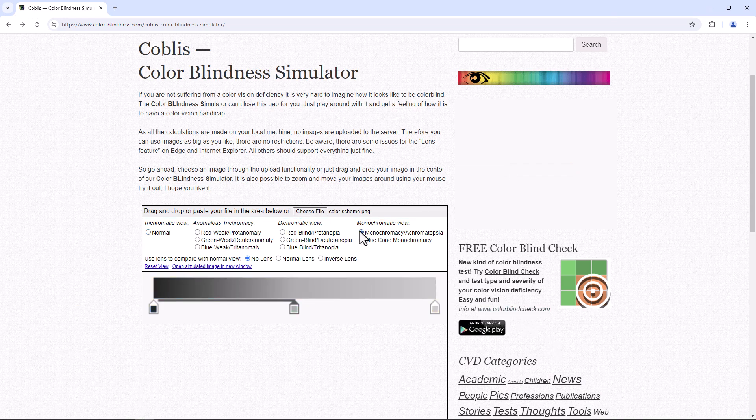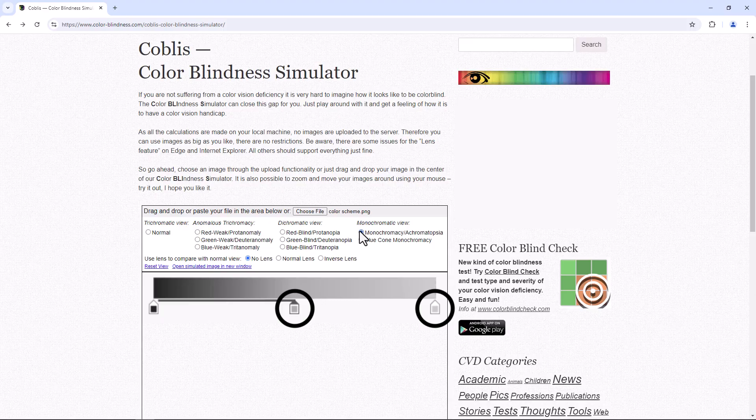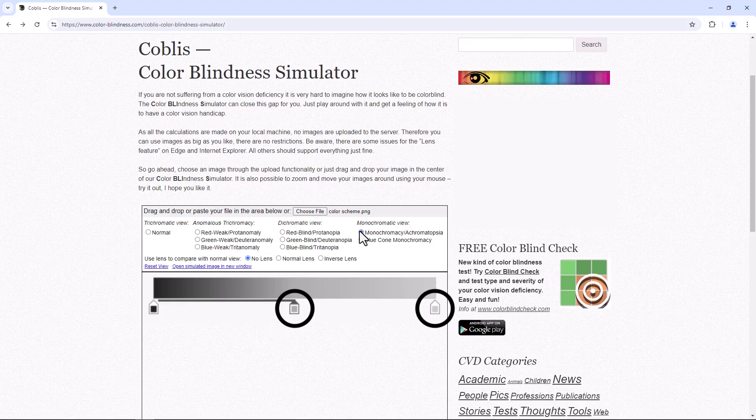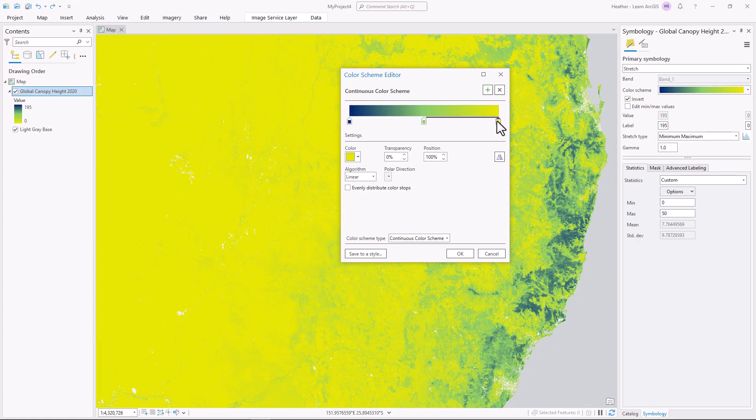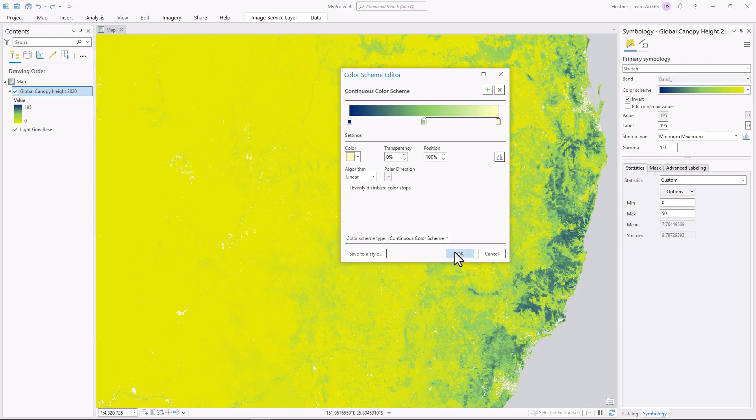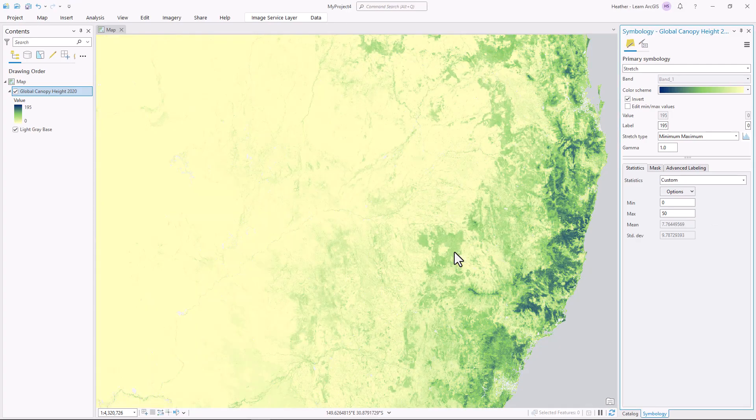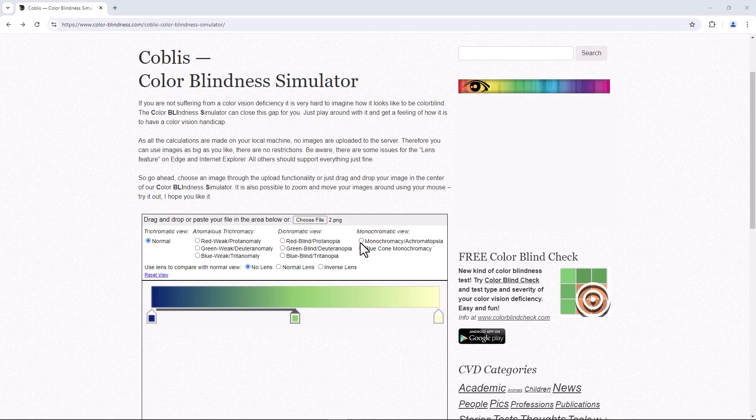In the simulator, I can see that these two colors have almost the same value. So I'll go back to ArcGIS Pro and choose a lighter yellow. I'll test this new scheme in the simulator as well.